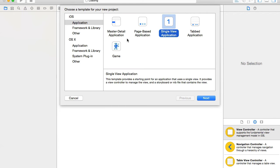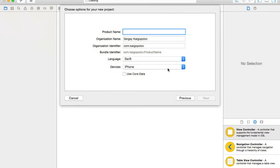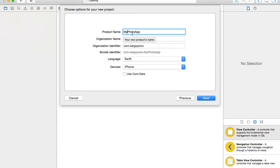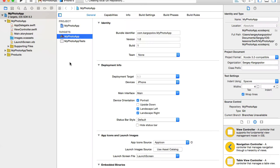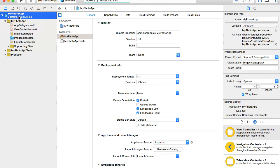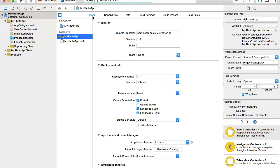I don't have an app created, so I'll quickly create a new single view application. I'll call it My Photo App. Language is Swift, and here's the organization identifier. So our bundle ID will become com.kargopolov.myphotoapp. I'll click Next, then Create. To find the bundle identifier, click on the project in the left side panel, then click on Targets and General. The very first section called Identity will have your bundle identifier.